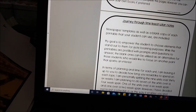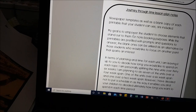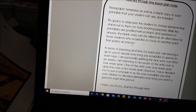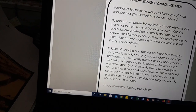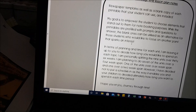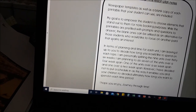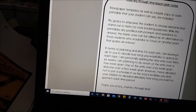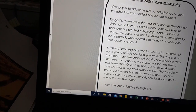There are also newspaper templates in the back so you can do some newspaper articles. My goal is to empower the student to choose elements that stand out for them for notebooking purposes. While the printables are pre-filled with prompts and questions to answer, the blank ones can be utilized as an alternative if you'd like to focus on something else. I think that's really important especially with notebooking because you might find that something sparks an interest, so I'd much rather they notebook on that instead.